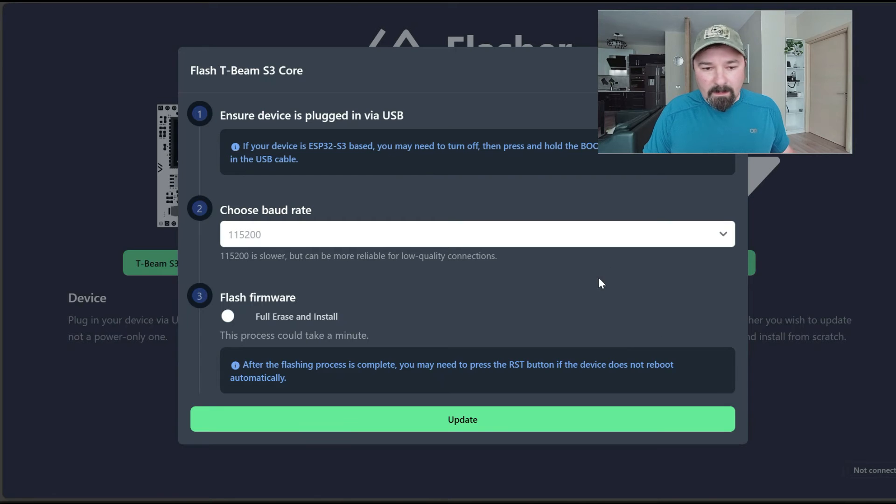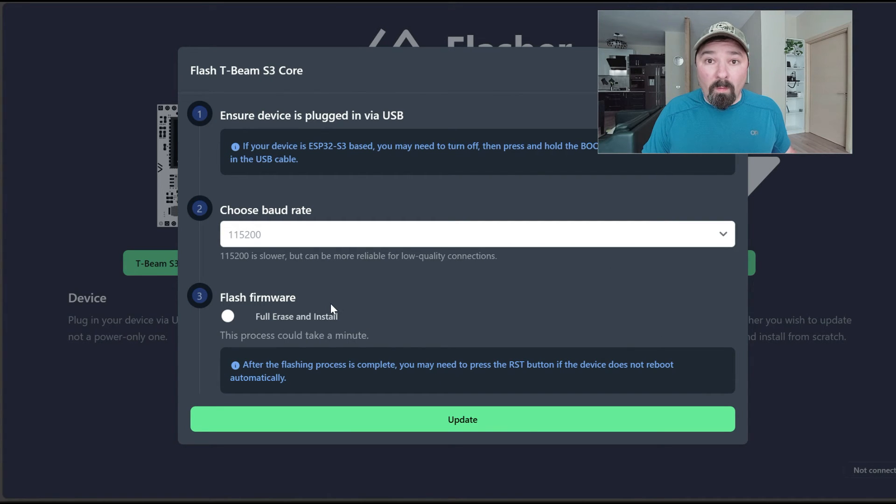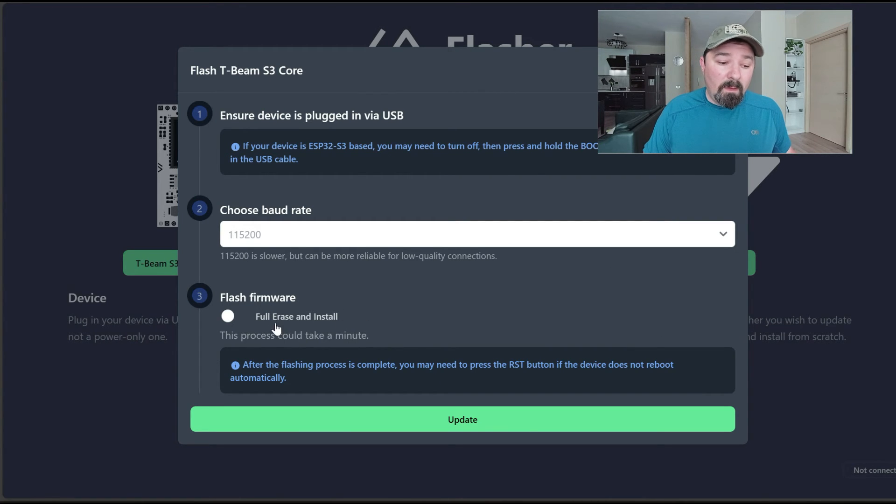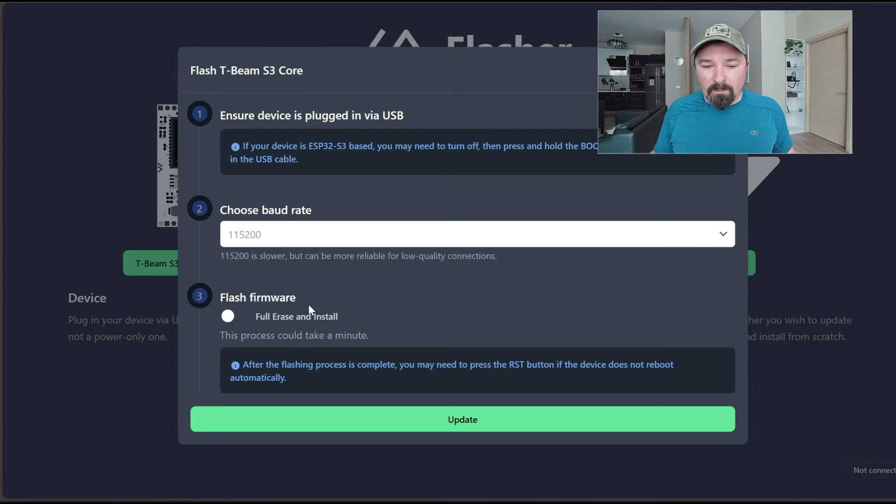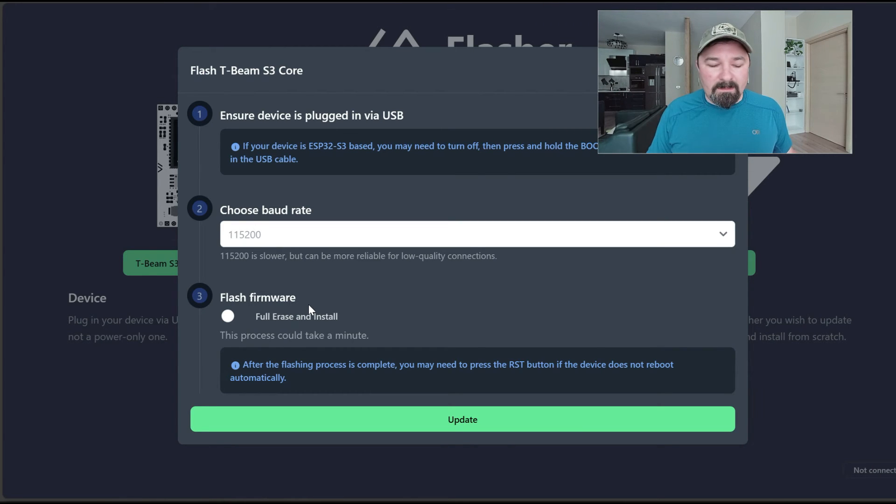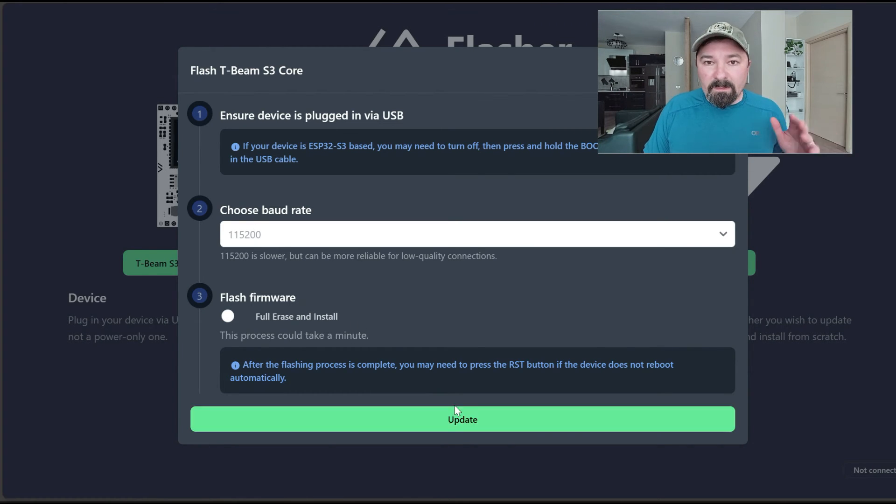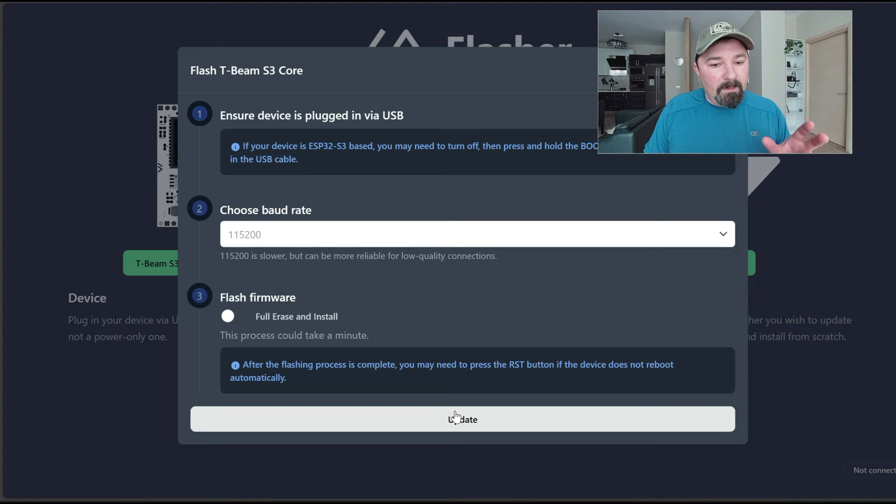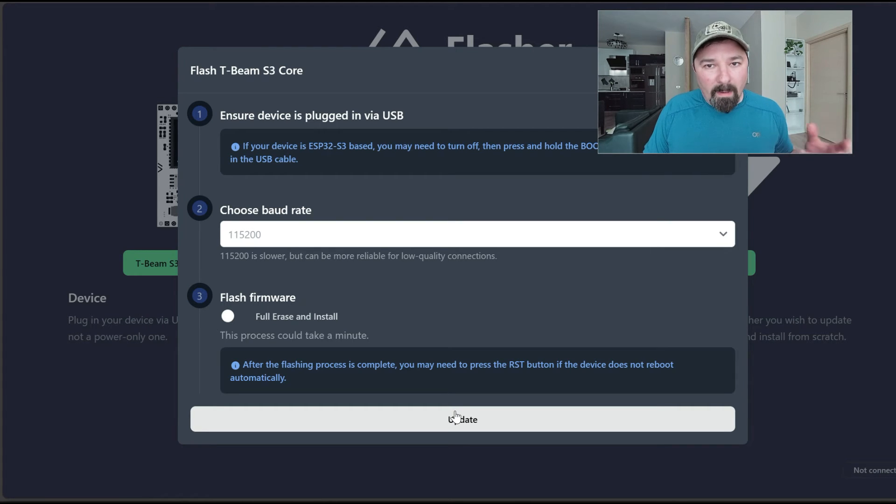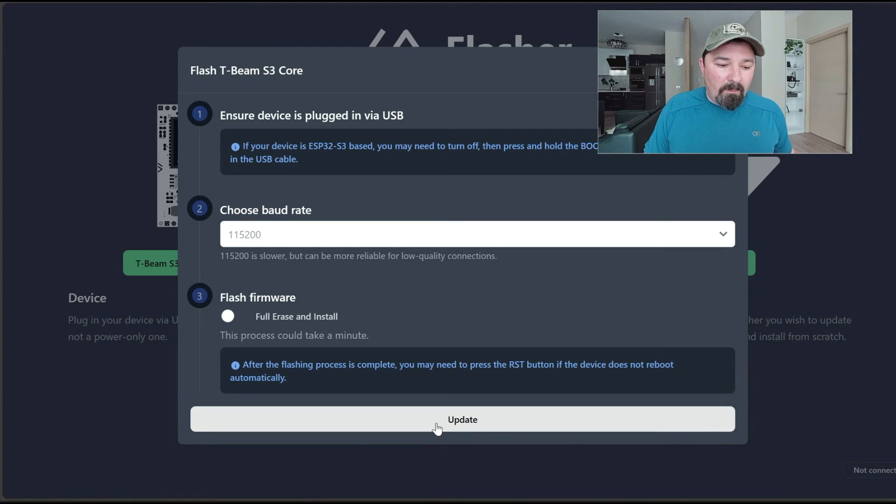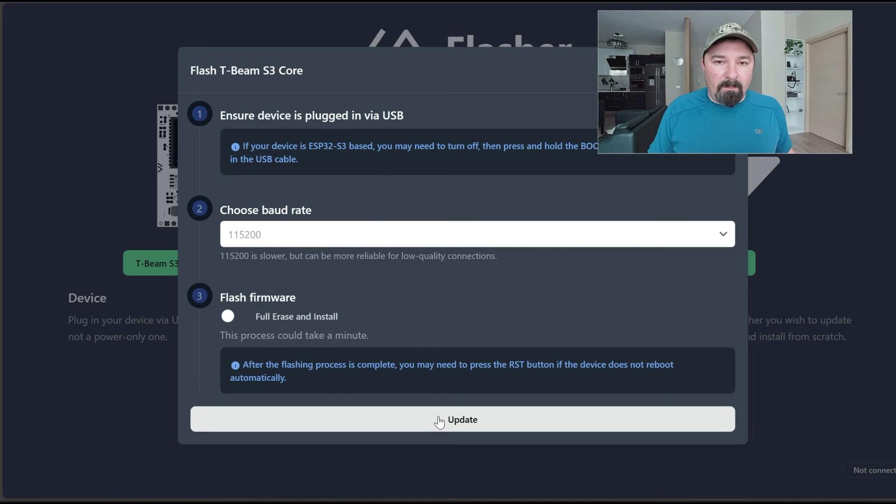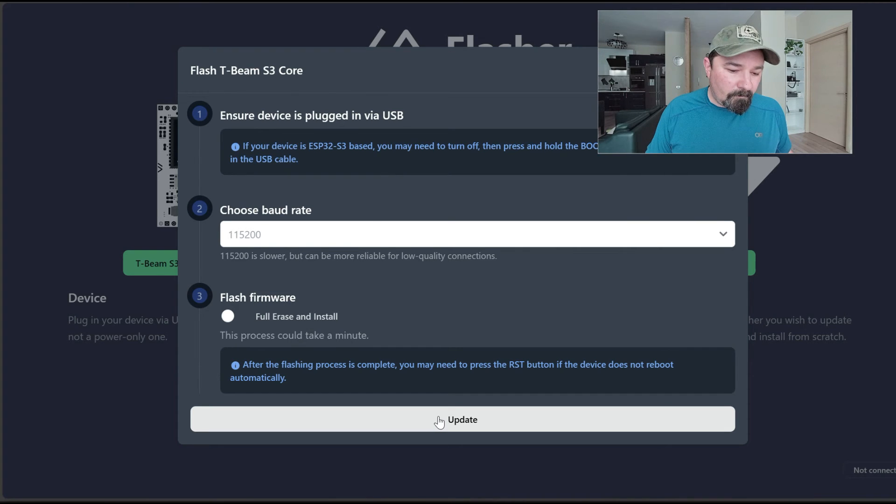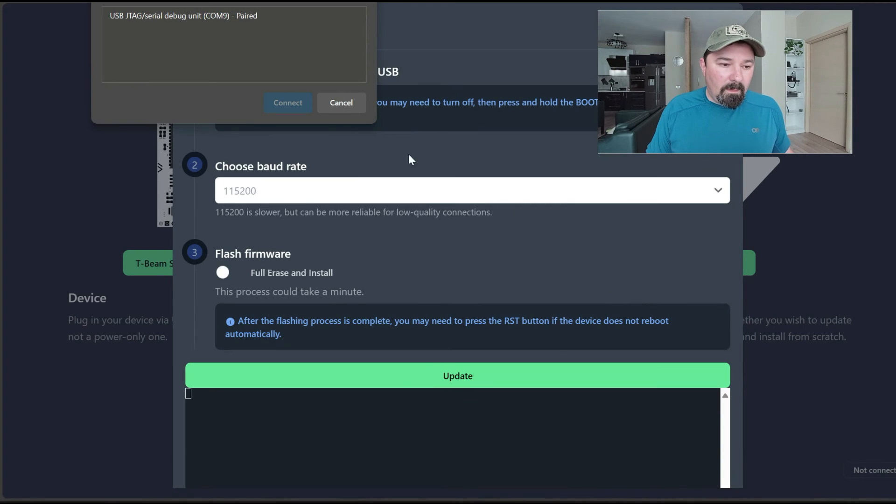You're going to get all these messages here. Continue—don't change anything here. If you want to do a full erase and install, you can do that, but that's going to erase all the settings like channels, display settings, and other things. Unless you need to do that—sometimes you'll need to if you've kind of bricked it—but that's the only time I've really done the full erase and install. You're going to hit Update.